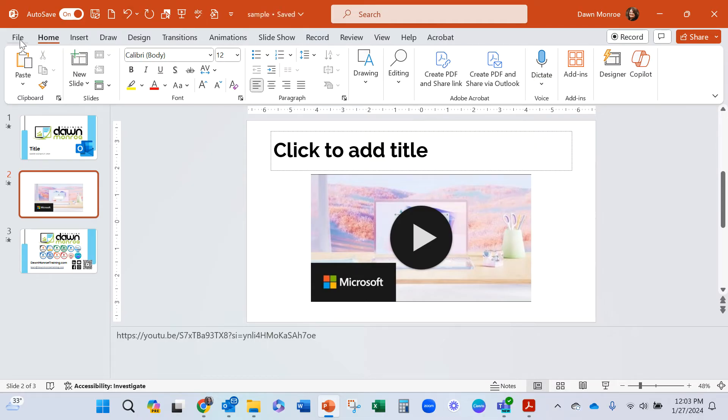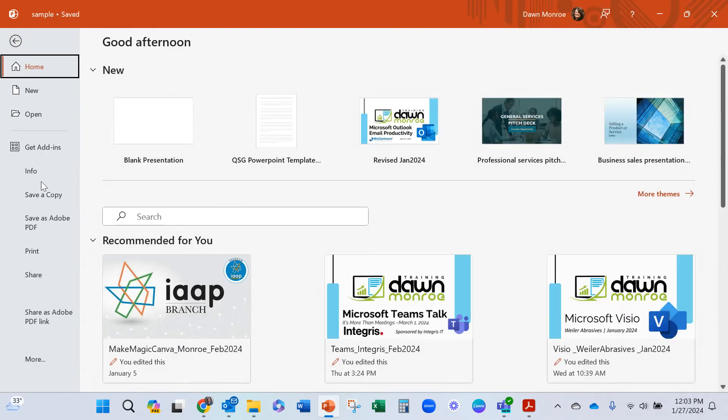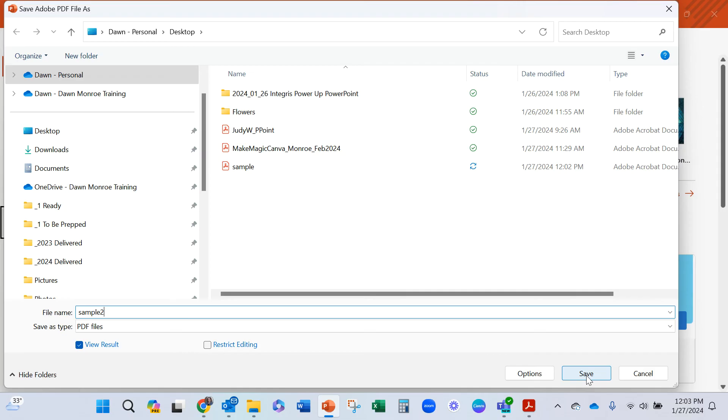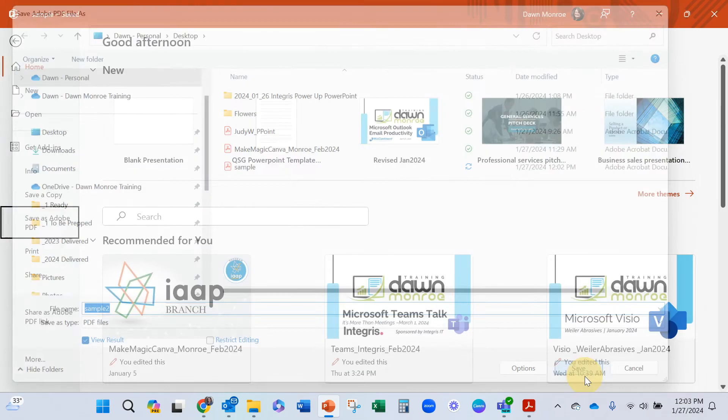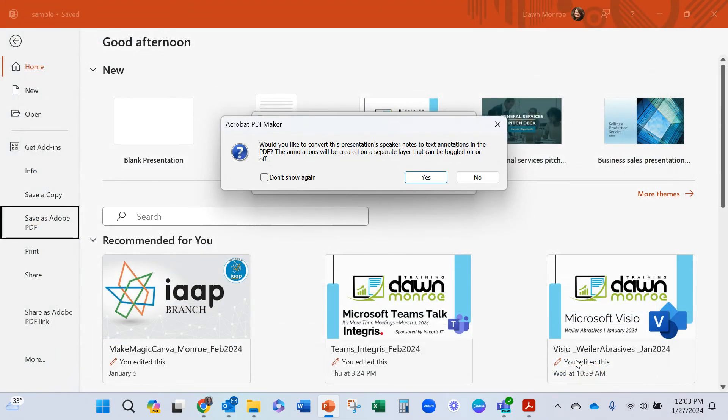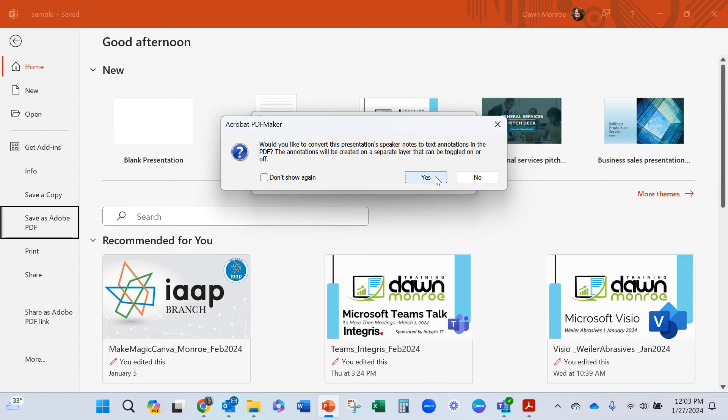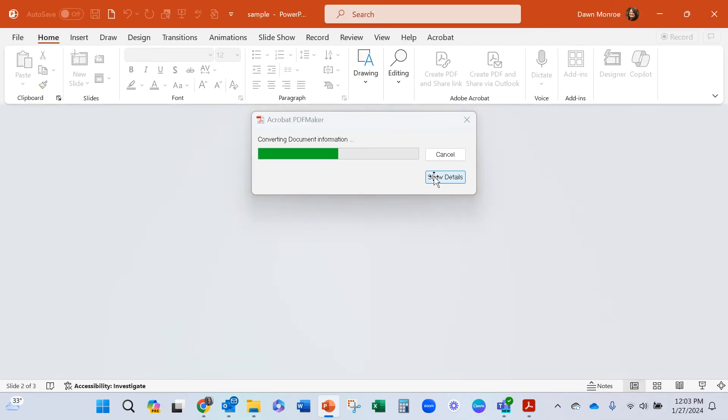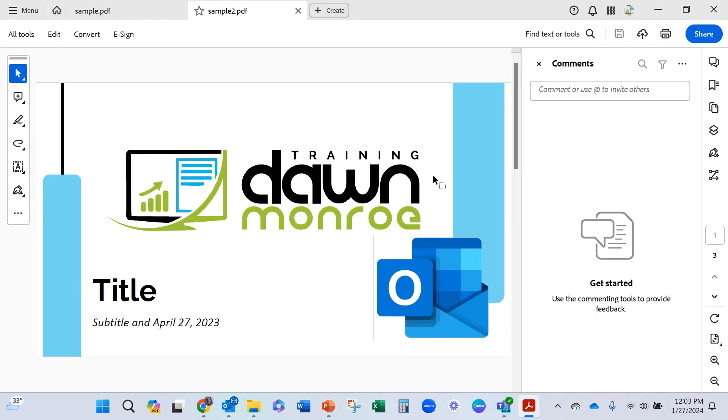But let's go ahead and save as a PDF. Let's call this sample two as a PDF. Again to my desktop. Would you like to convert this presentation speaker notes to text annotations? So I'll say yes. And this is going to open up.